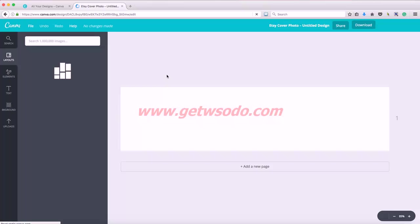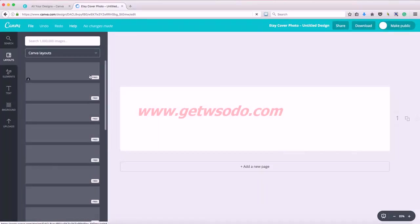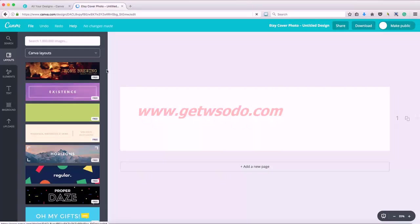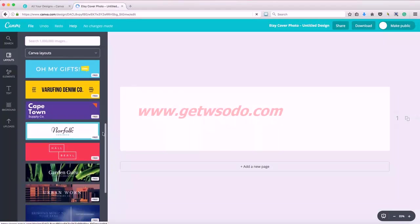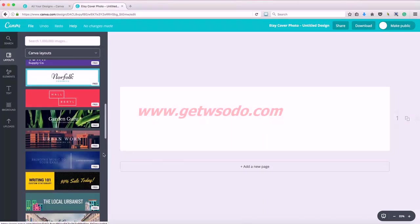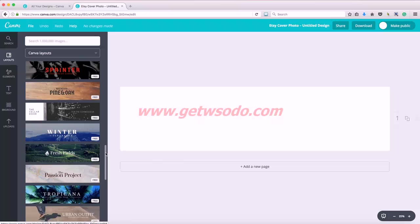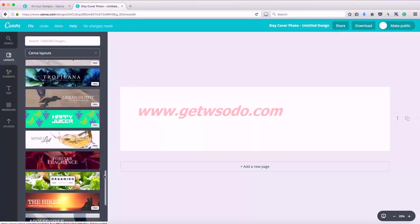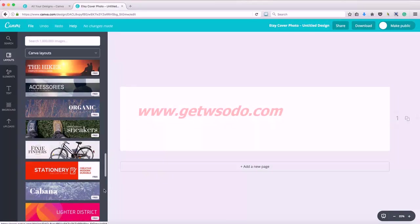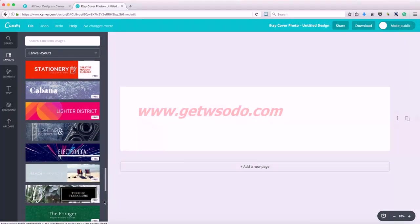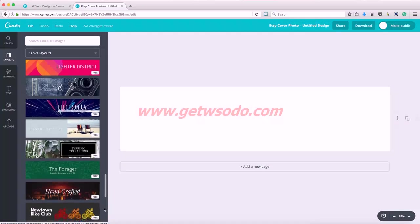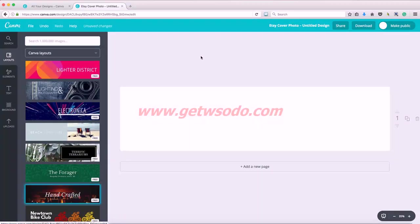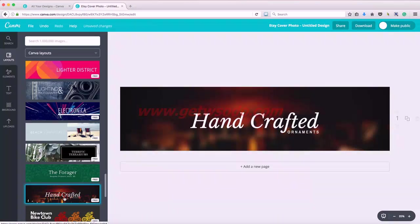And it's going to open up a new canvas. And this time under layouts, for this specific Etsy cover photo, it's going to have a whole bunch of pre-made designs that you can customize and work with. And there's some really great designs. You can see here, they're pretty much all free. So if you run an Etsy shop, this is a great place to grab a design for your shop. So we're just going to pick one and then you click on it and it just drops it right in there for you.